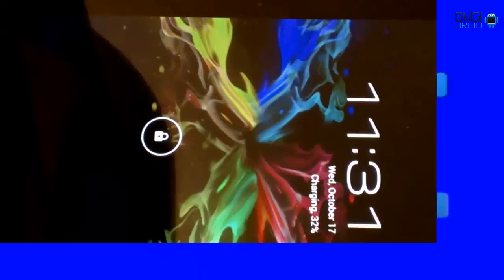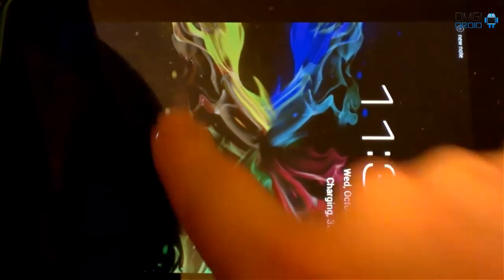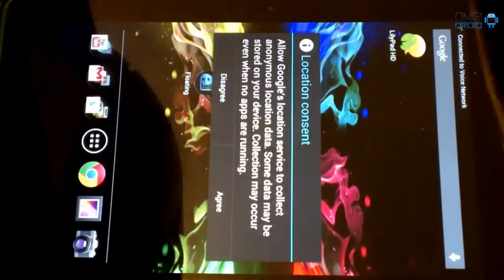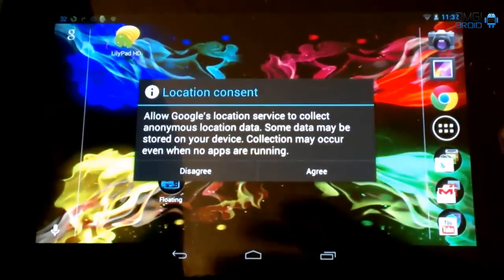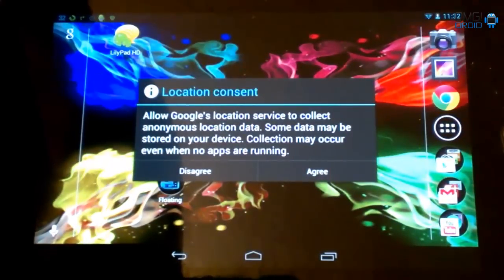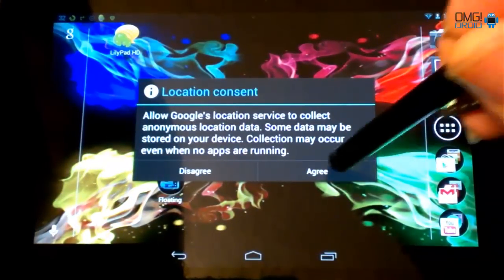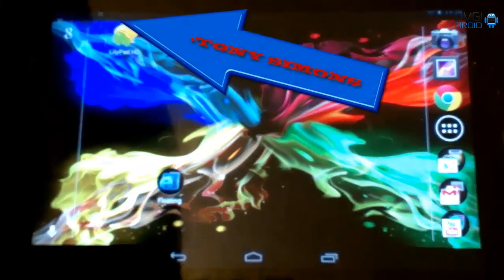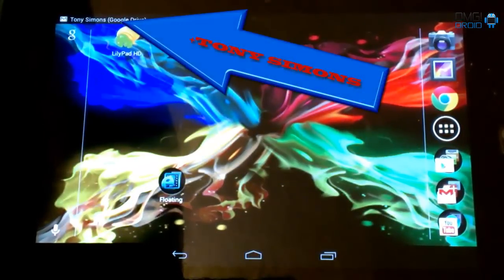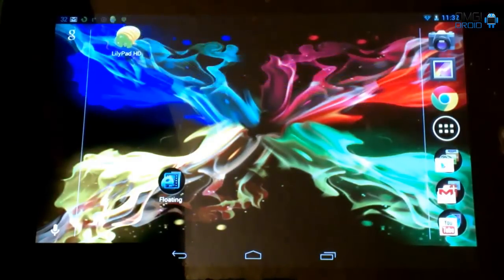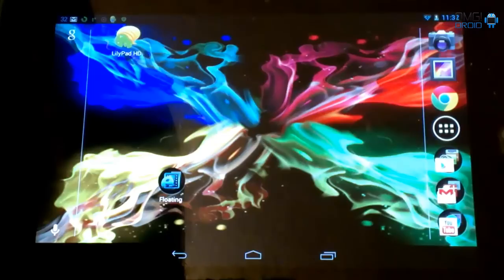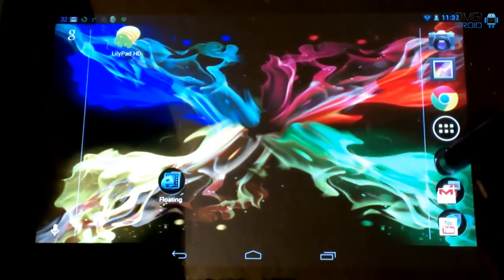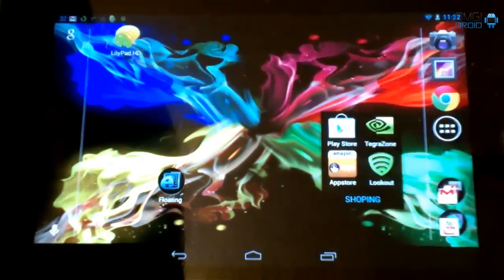Now we've got our device powered back up. We're going to unlock. Should come up with this message. Allow Google's location service. We're going to hit agree. It looks like we're connecting back to the Internet. Wait until you have Wi-Fi service or 4G data.